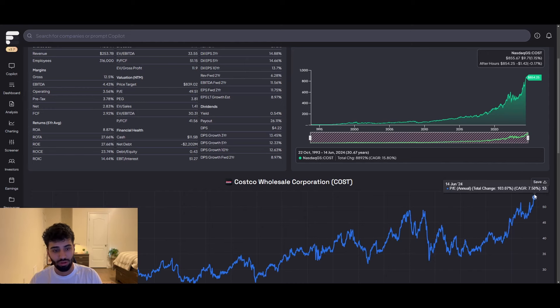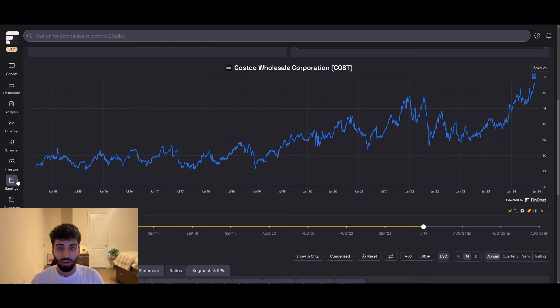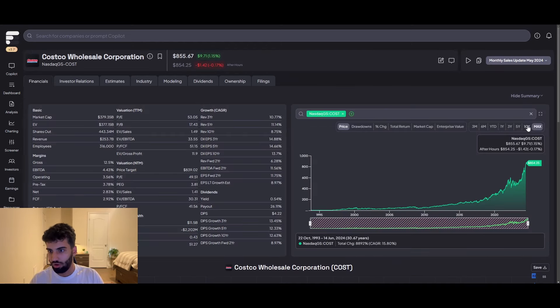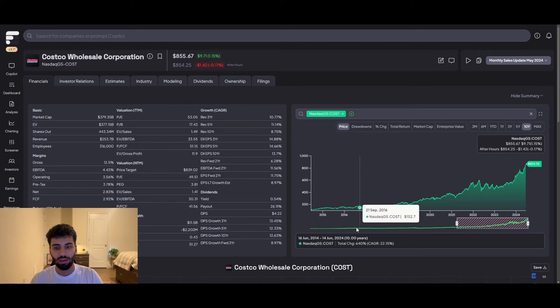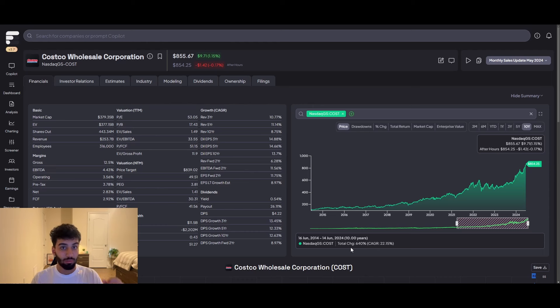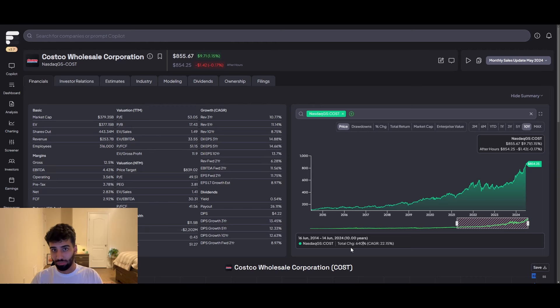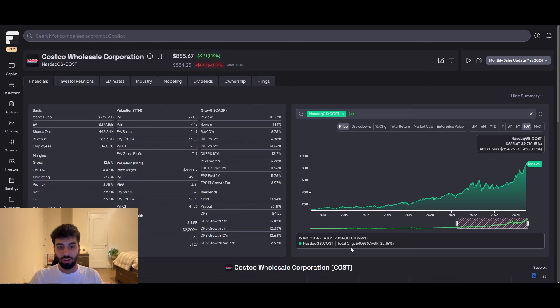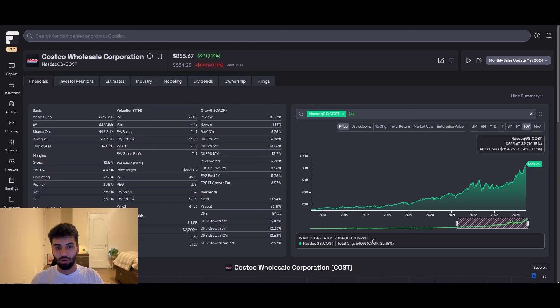You can see it's at like a 53 times PE multiple and a decade ago, it was literally half. So let's do this. If we put the 10-year returns, you're able to see that it has done 640% in the past decade. Because the PE has doubled, if the PE were to stay the same from 10 years ago until today, you would literally have half those returns. Because investors have bid up the earnings that this company is producing higher and higher, they're willing to pay a higher premium on the earnings that Costco is able to produce, which rightfully so, incredible business model. I'm absolutely not discounting that.